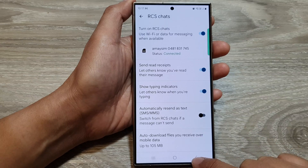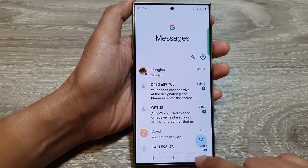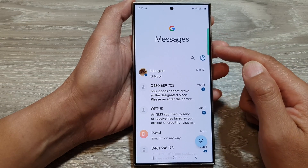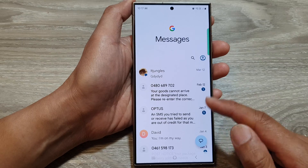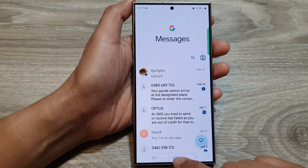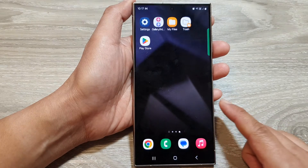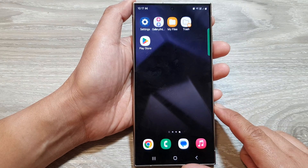And that's it. After that, you can tap on the back key to return back to your messages screen, or you can tap on the home button to go back to the home screen.